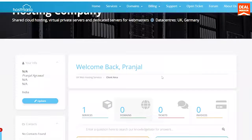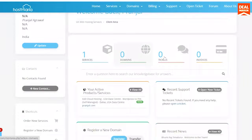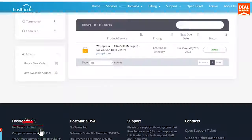Hey, welcome to Deal Mirror. In this video, we will see how to install WordPress on Hostinger. Login to the dashboard and check the primary domain, also check other domain names. Go back and check if the SSL is active.